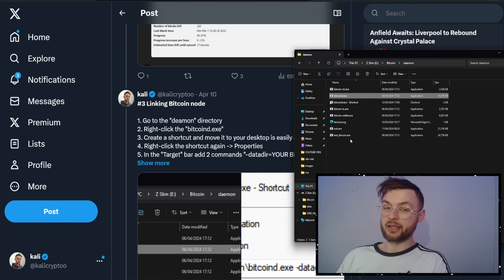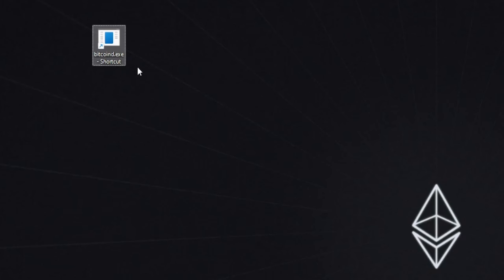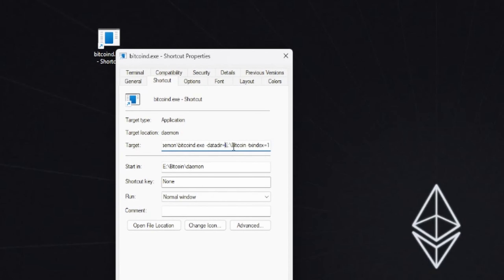Once you create the shortcut, you can move it to your desktop so it's easily accessible. Right-click on the shortcut, click on Properties. In the Properties window you'll see your directory. In the Target section we're going to input our commands. You'll see your target path for the Bitcoin D executable file — you're not going to change that part — but we have the next command which is called 'datadir'.